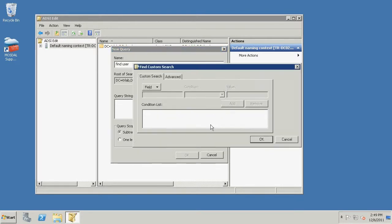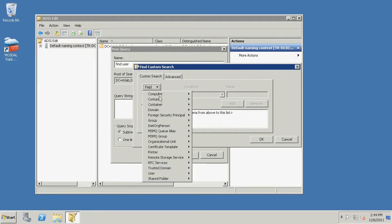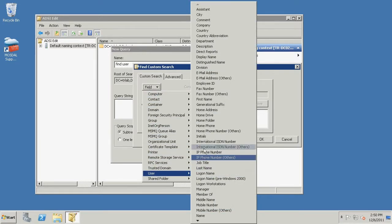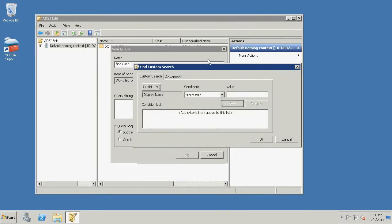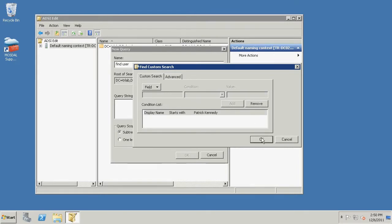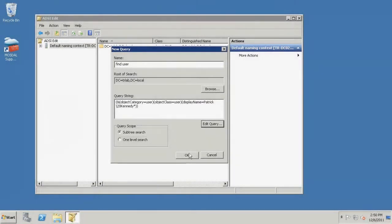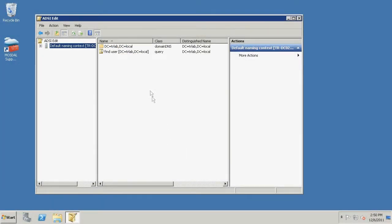Click Edit Query. Click the field drop-down menu, hover over User, and click Display Name. In the Value field, enter the affected user's display name that you wrote down earlier. Click Add and click OK. Ensure that Subtree Search is selected and click OK. Click the query name to view the query results.